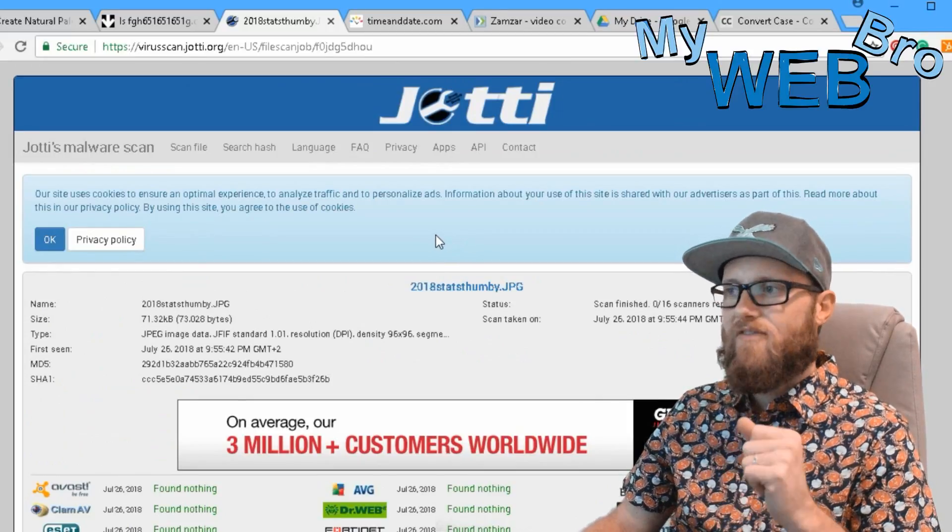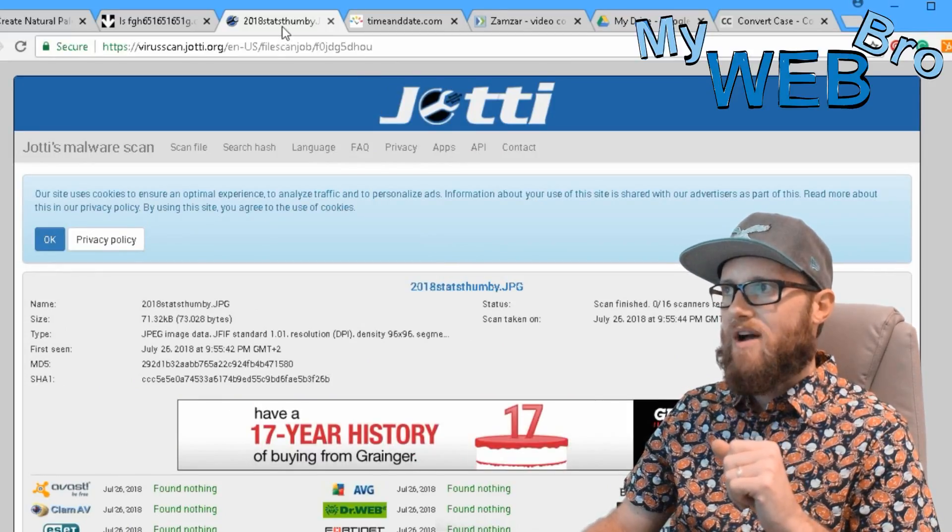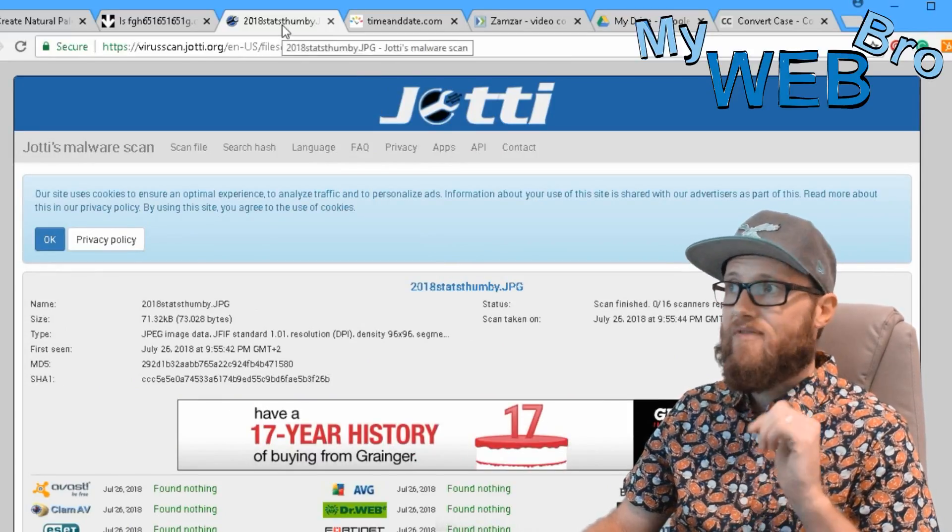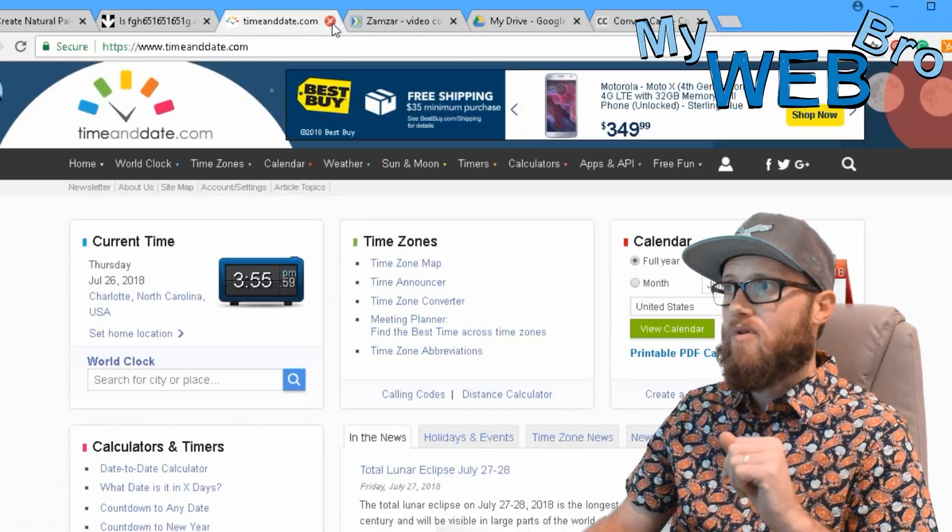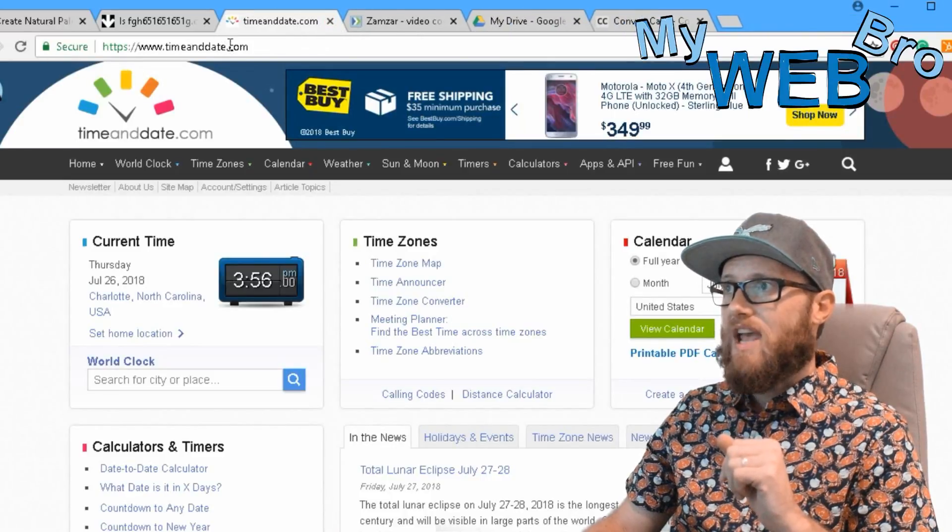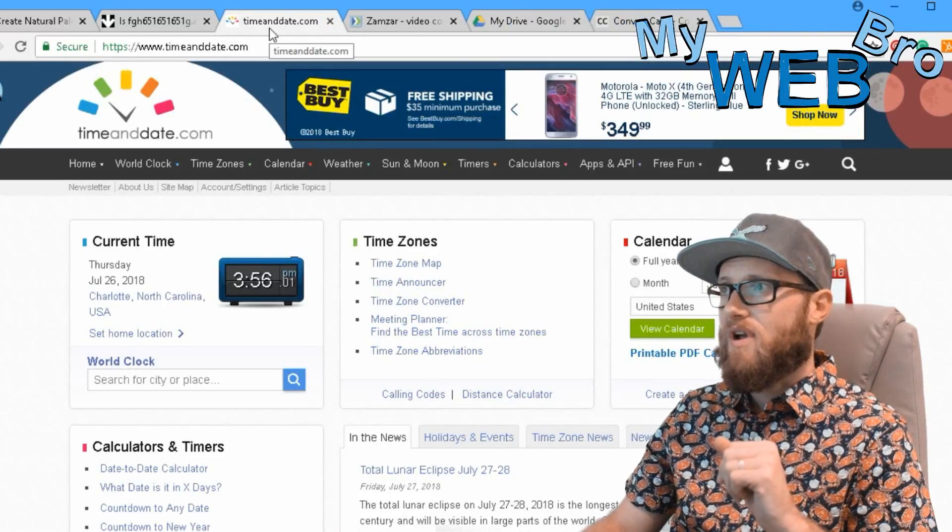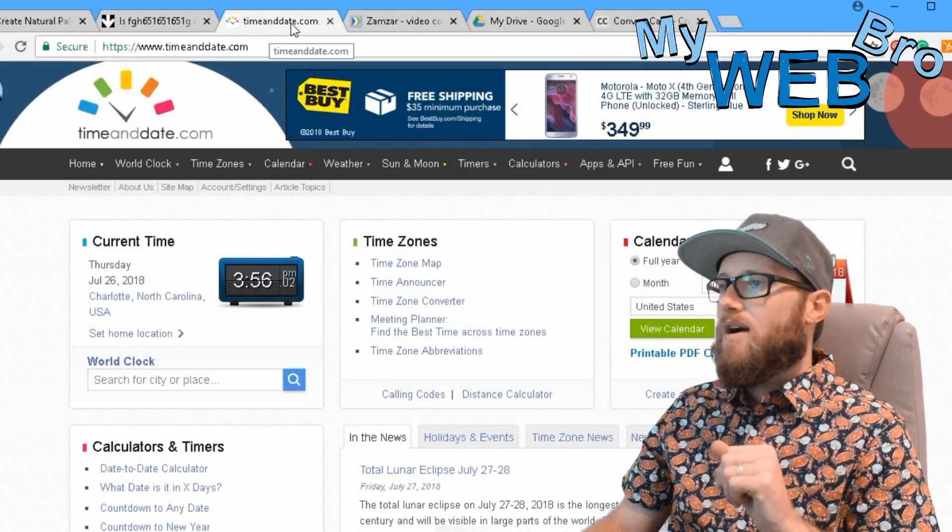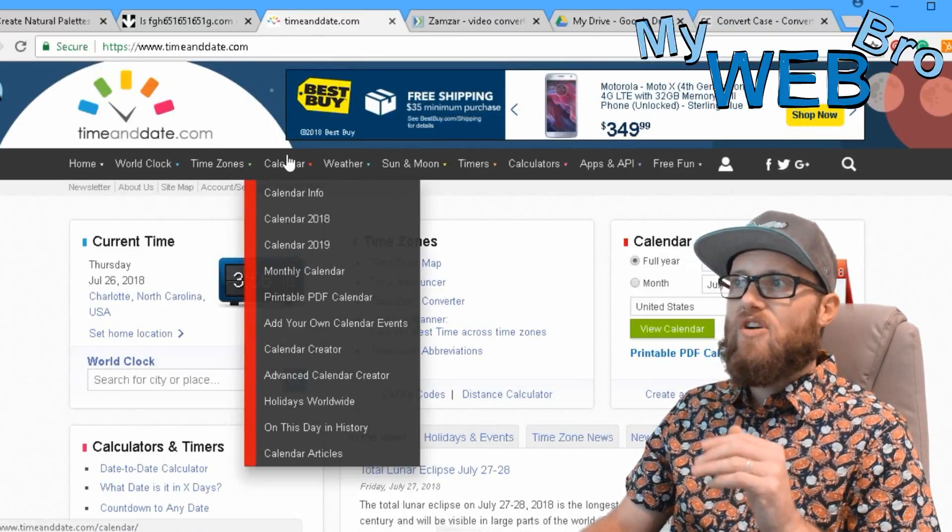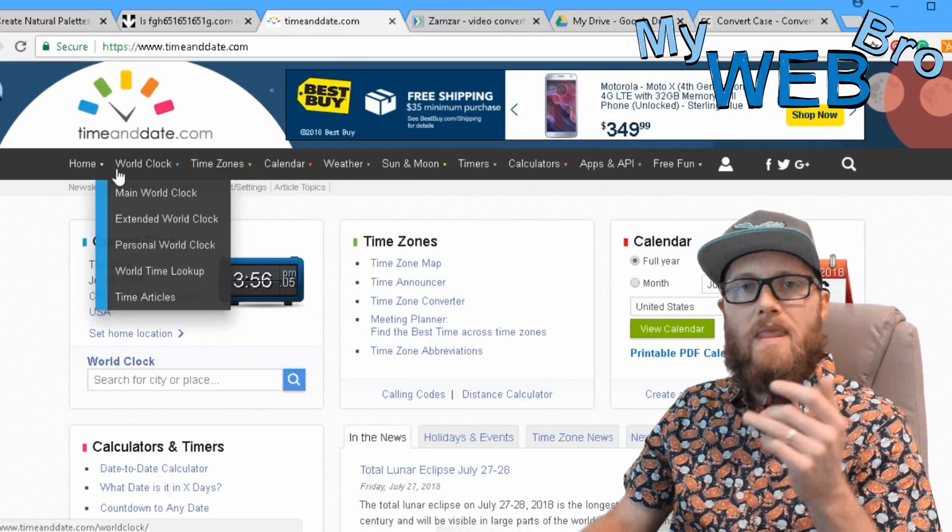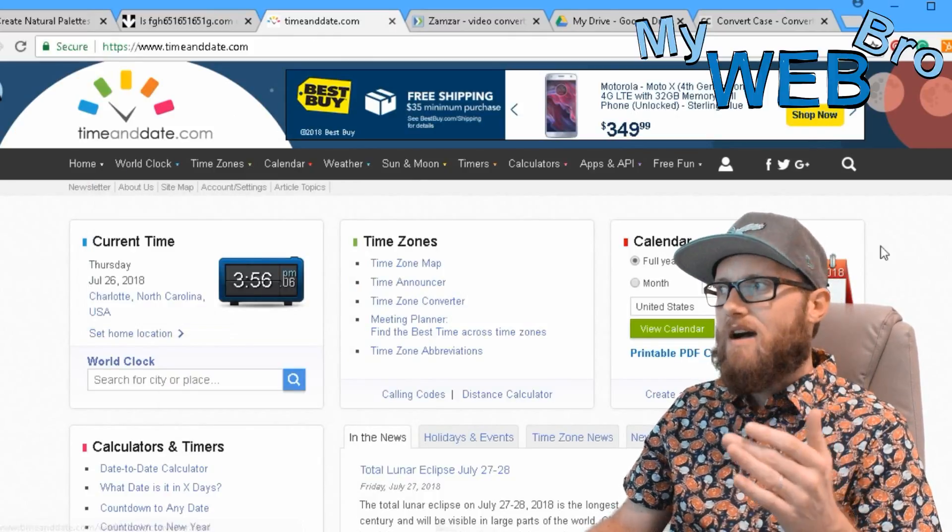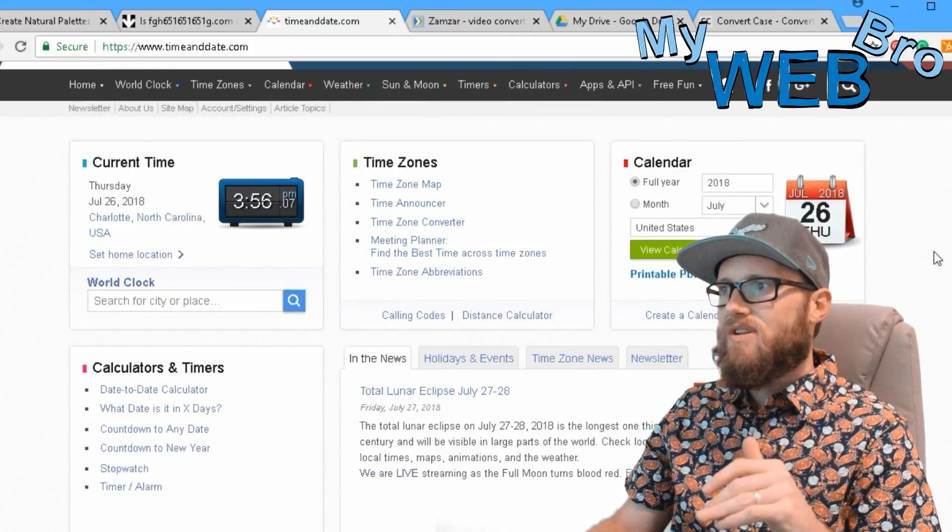So it's just a real quick easy way to just double check a file before you download it. Like a PDF especially - PDFs can be corrupt, so you always want to scan your PDFs.